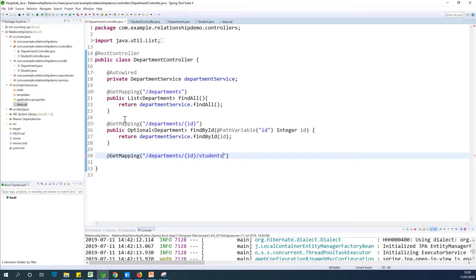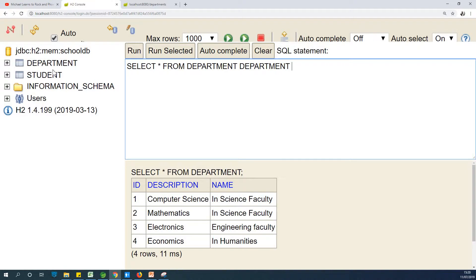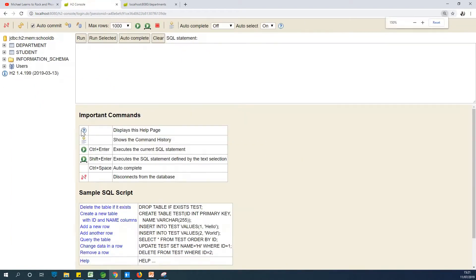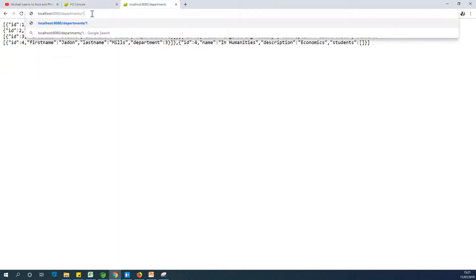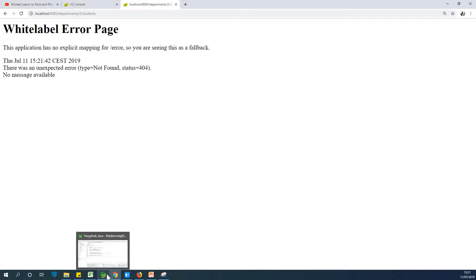Today we continue from where we left off. We are talking about getting a list of students that belong to a particular department. If we go to our H2 database, we have the department list and the student list. We want to get lists of students that belong only to department 1. We can say something like /departments/1/students, and it gives us only the students in department 1. If we want department 2, we say /departments/2/students — but it doesn't work because we haven't implemented it in our controller.